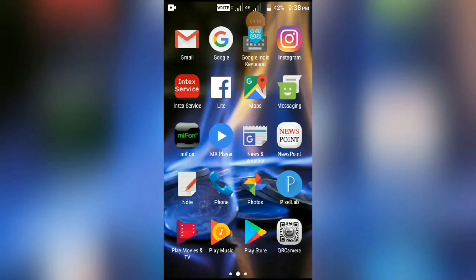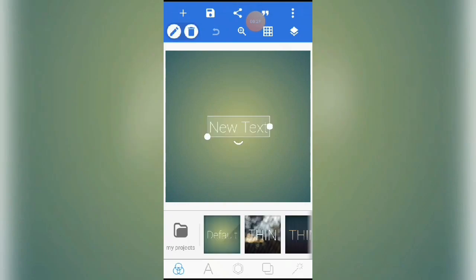Hi, I'm going to show you the Pixel Lab. You can install Pixel Lab.